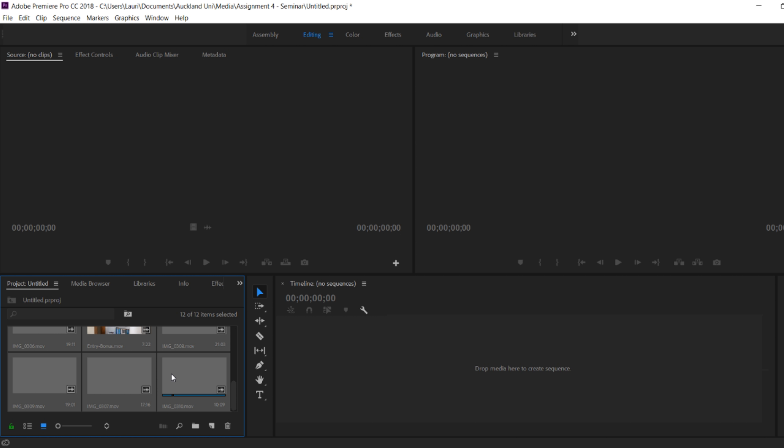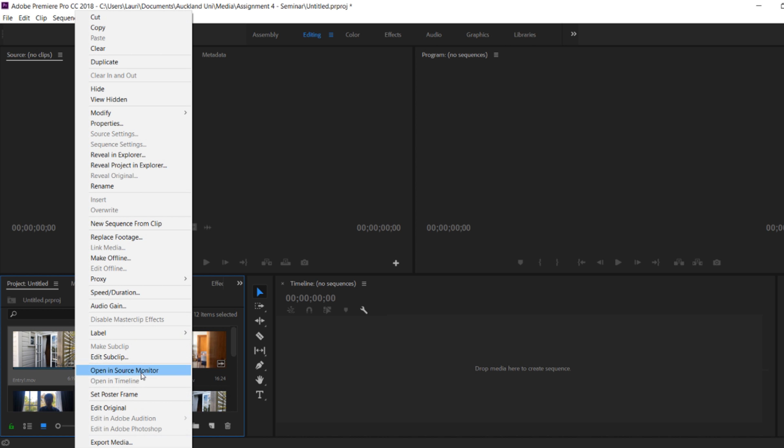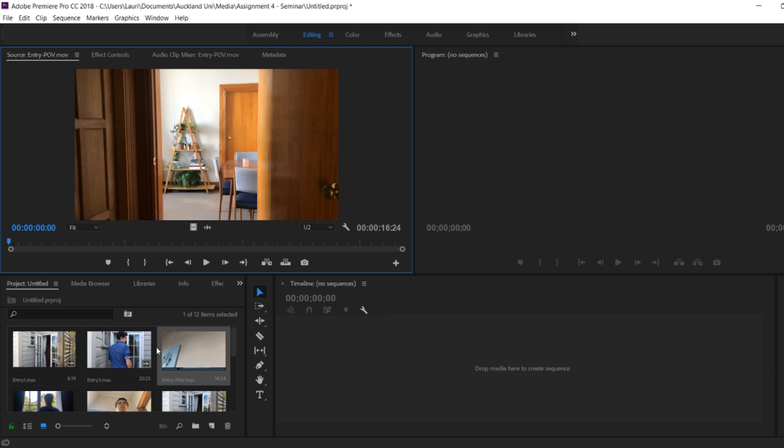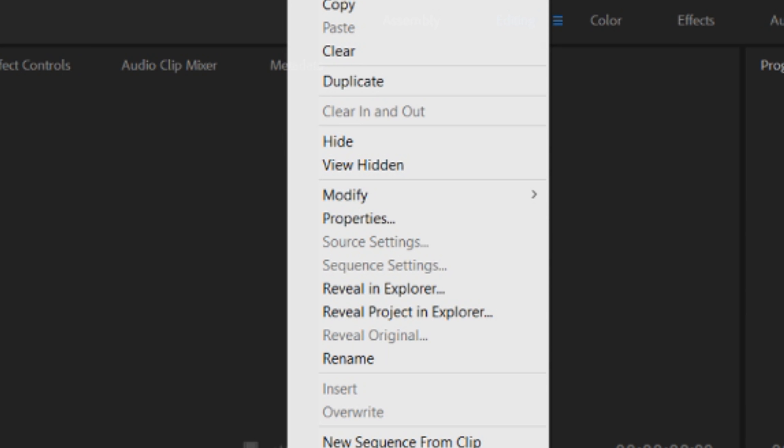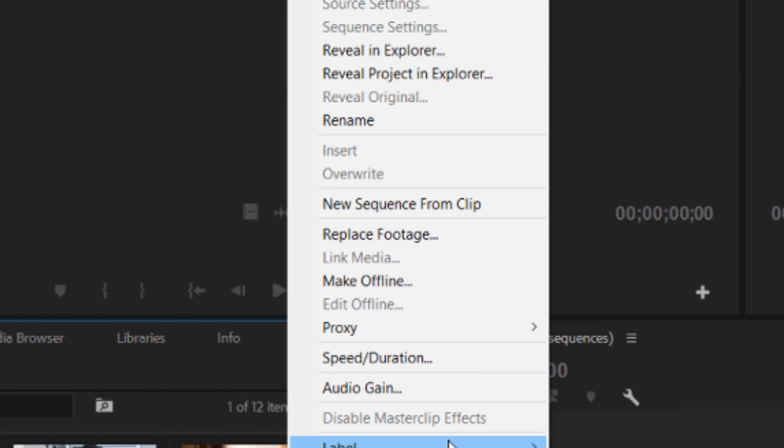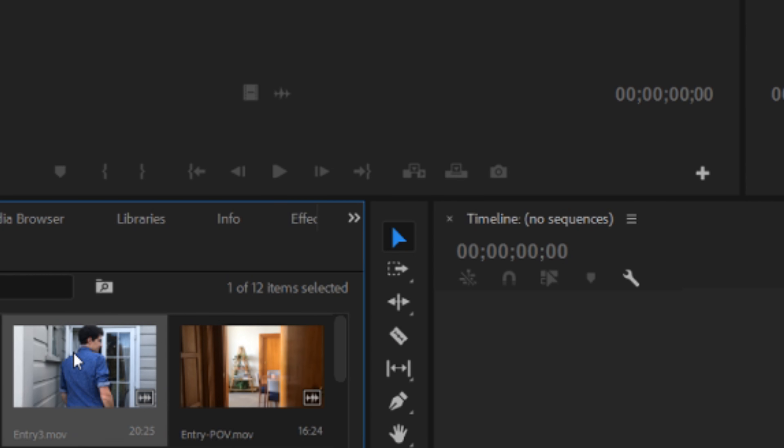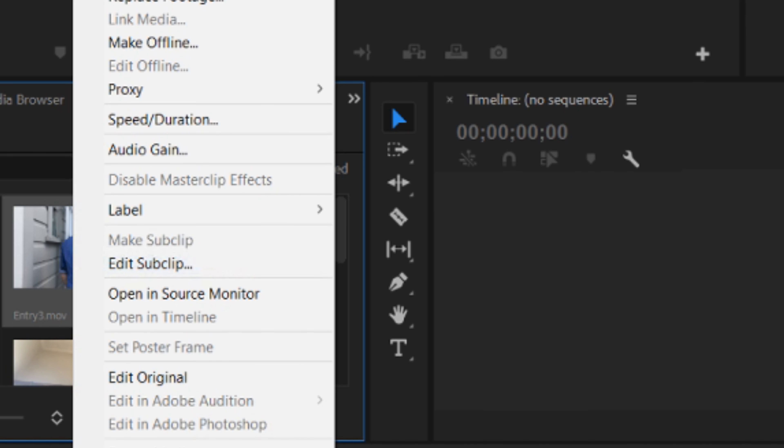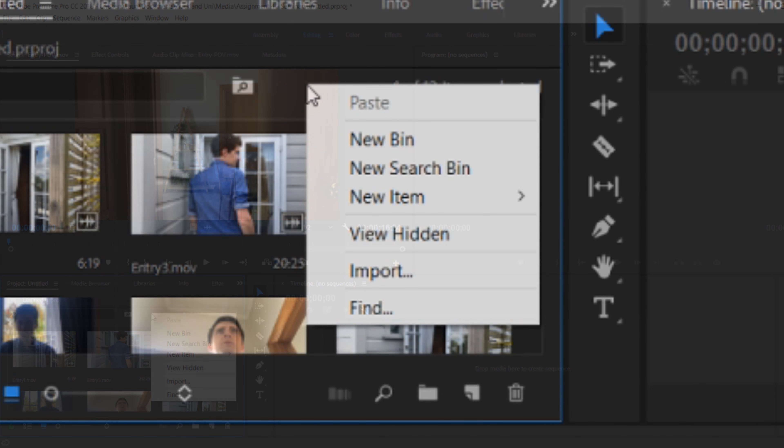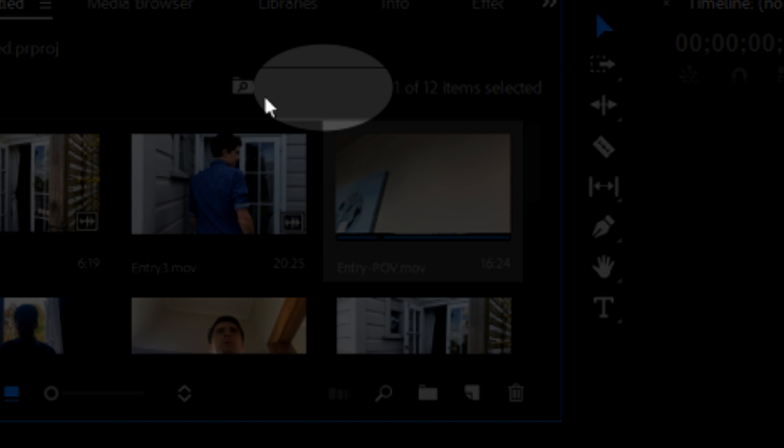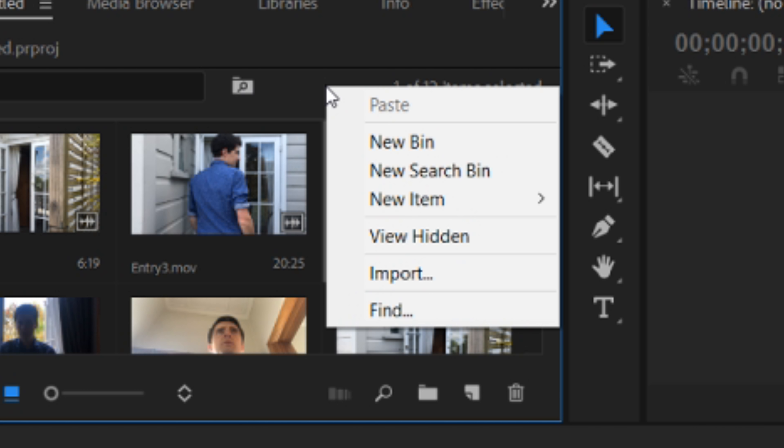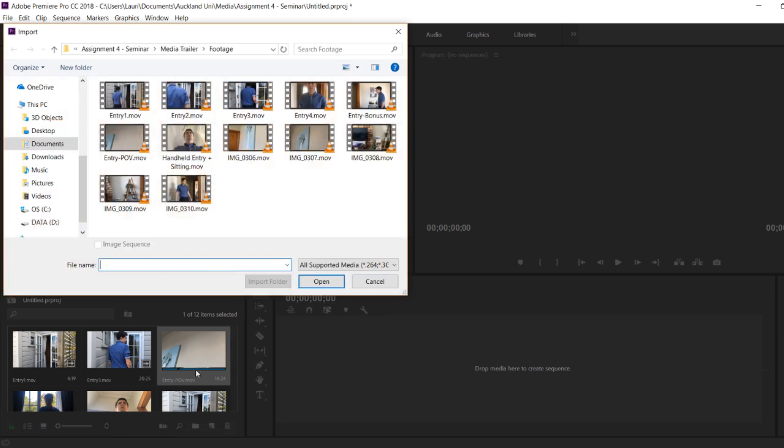If you want to import more footage, right clicking here or double clicking won't work. You'll get a menu with all these other options where import won't be one of them. In order to import more footage, right click in this particular area and then you can find the drop down menu with import and find more footage or media.